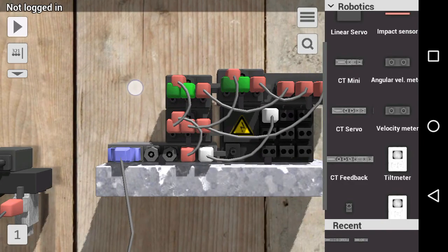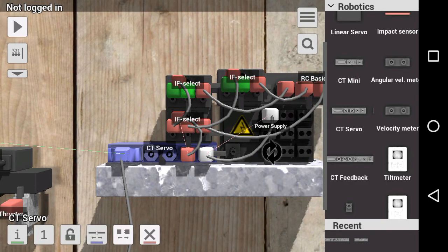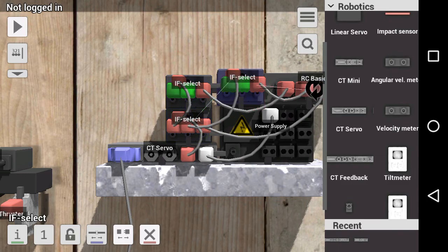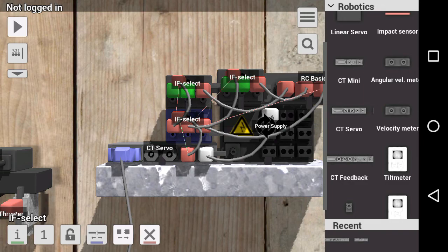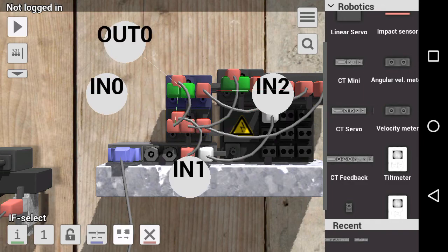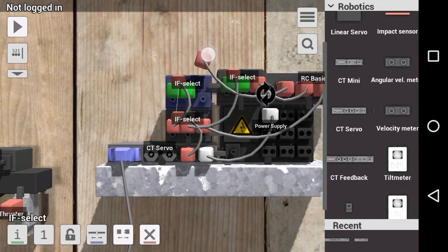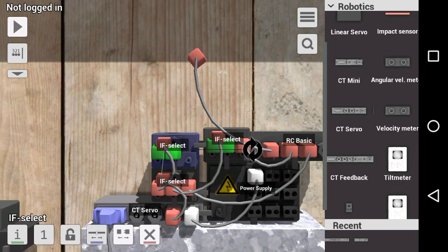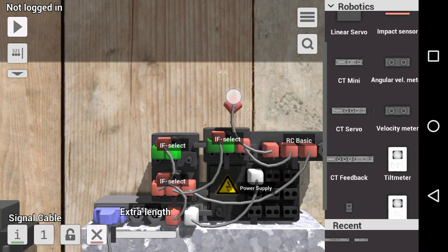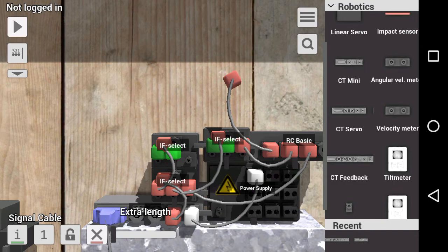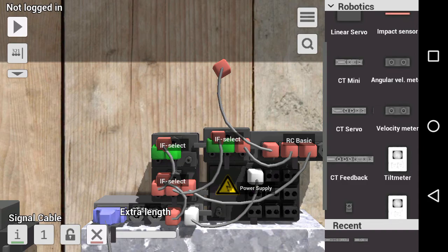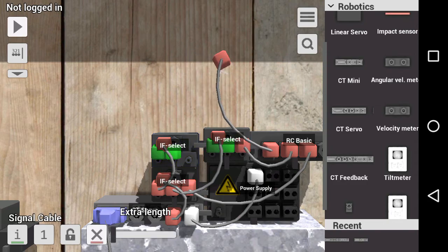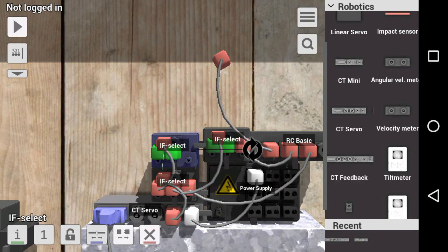The value from the CT servos comes from these three if selects. If selects are like the relay of this game. The signal that comes out of output depends on the signal from input 2. If the signal of input 2 is higher than 0.5, then it uses the signal from input 1 as the output. If it's lower than 0.5, it uses the value from input 0.